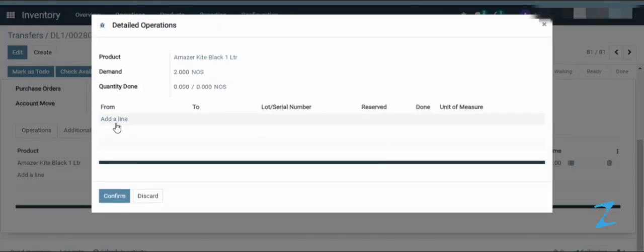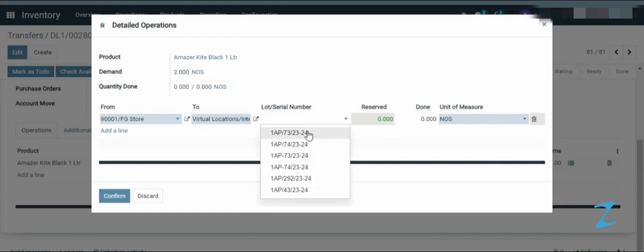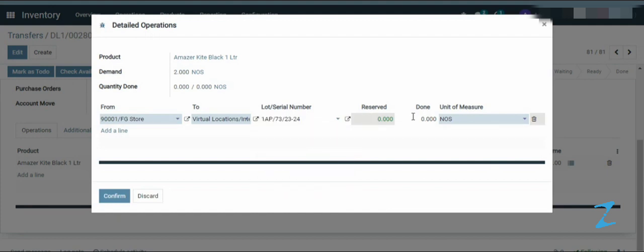Then add the lot and done quantity. And confirm.